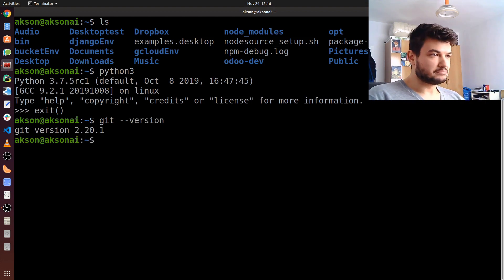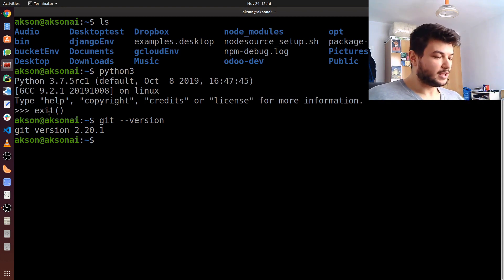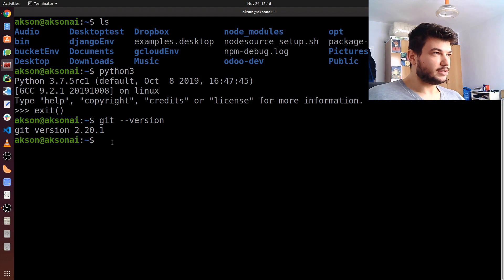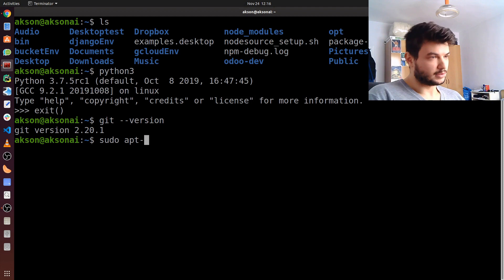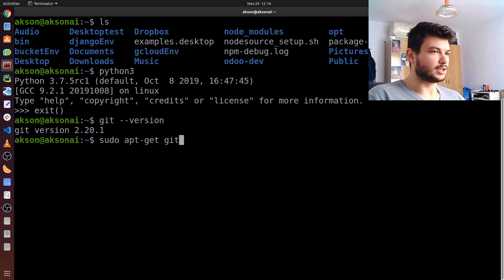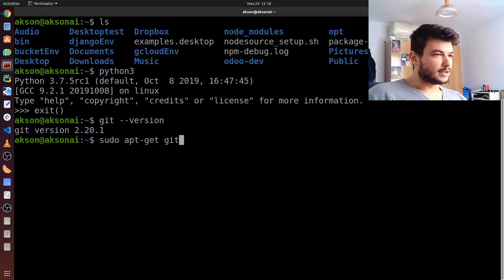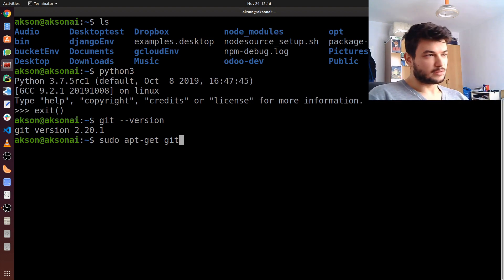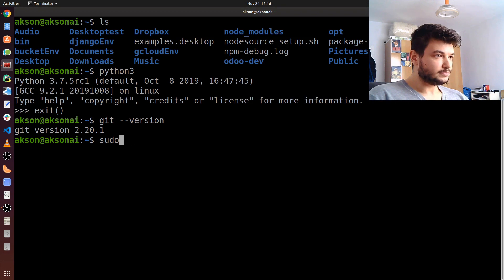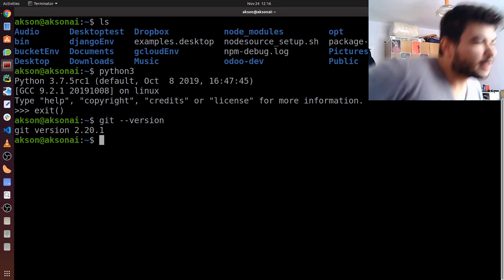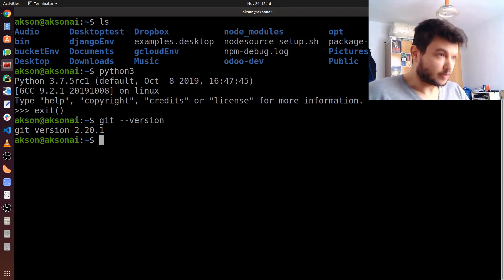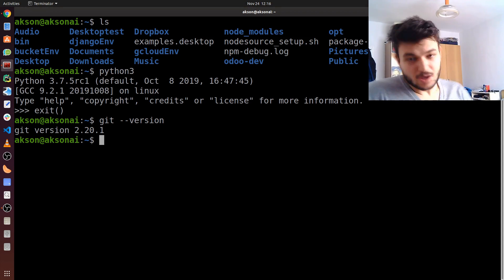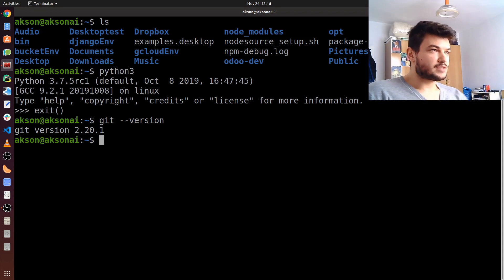That's pretty much it for git, but if you still don't have it, just type in again sudo apt-get install git, and this command should install git for you. I'm not going to execute that right now. So that's pretty much all for git and for Python 3, which are our base requirements.